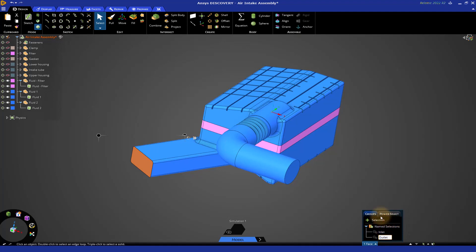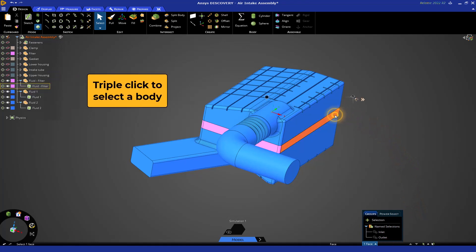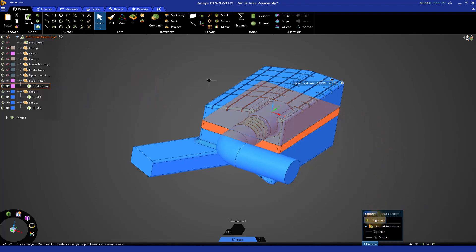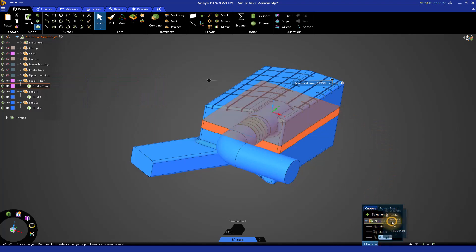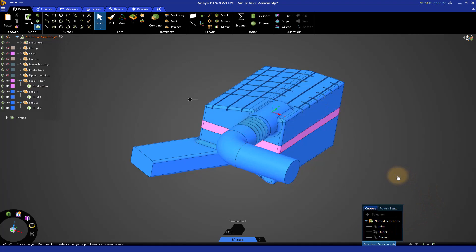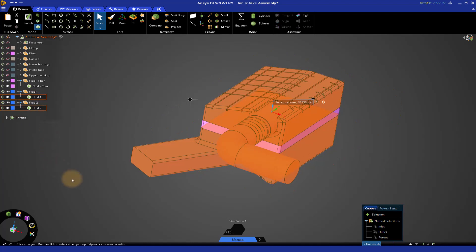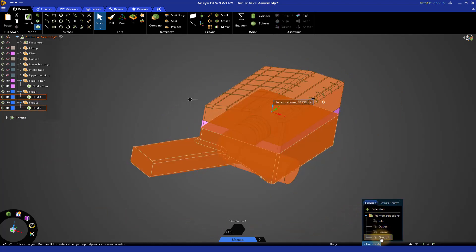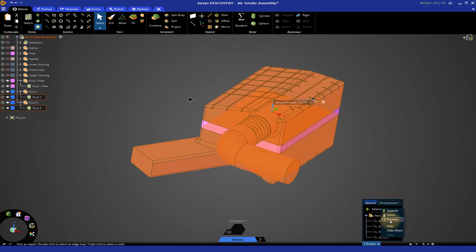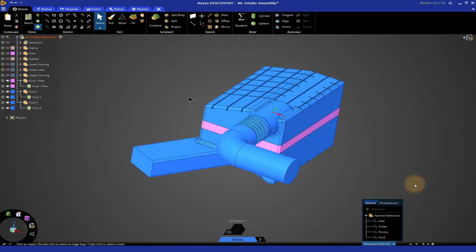Now, we want to create names not only for these inlet and outlet faces but also for the bodies themselves. Let's select the filter body, the filter fluid body by triple-clicking right here and then click plus selection and let's call this porous because that's going to be a porous media zone in your CFD solver. Then let's select the other two fluid bodies, and this time let's select them from the tree. Click fluid one, hold ctrl, click fluid two. You have two bodies selected. Click the plus selection icon in the groups panel and let's rename this fluid. Now we're done applying the names to the different faces and bodies. Click here to close that panel.